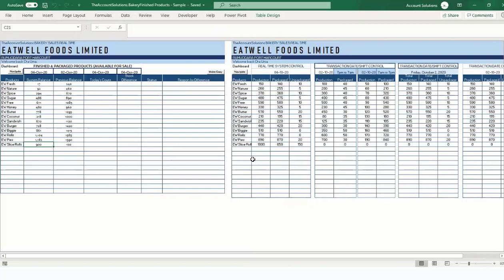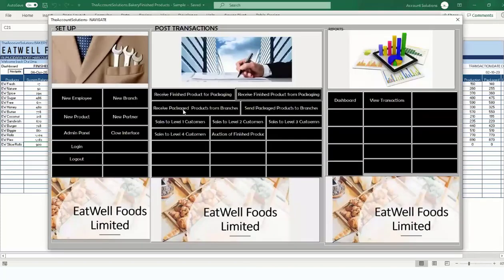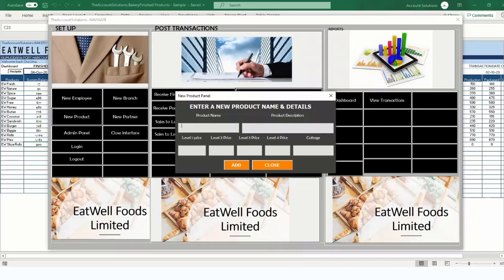Let's assume we need to supply some of these items to our branches. Go to Navigate and click 'Send Package to Branches or Receive from Other Branches.' Say a customer comes to our branch wanting AW Jumbo Bread, which we don't produce here — it comes from another branch or location. First, add the product: go to New Products and add AW Jumbo.